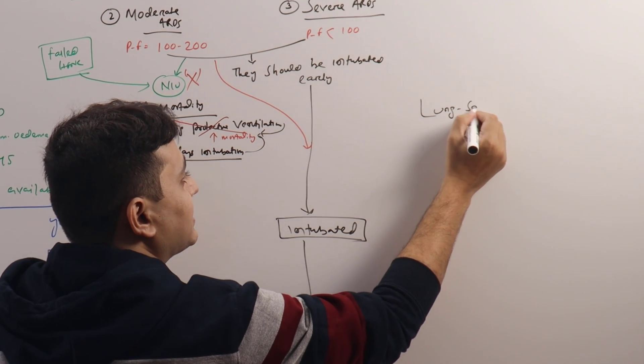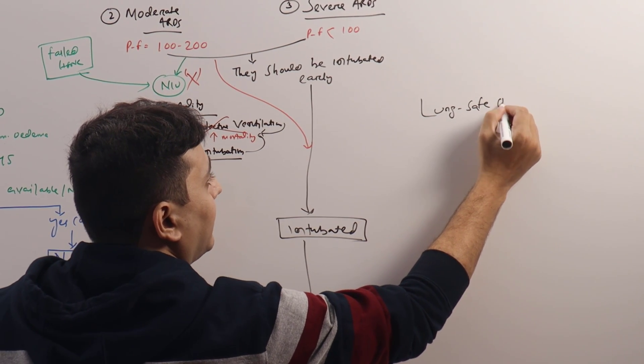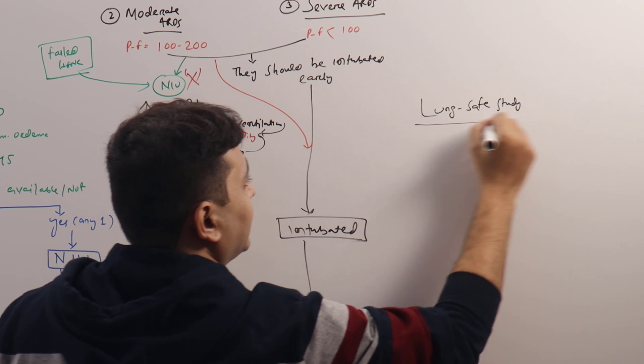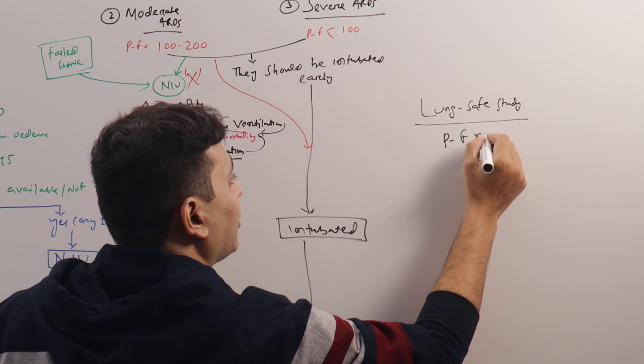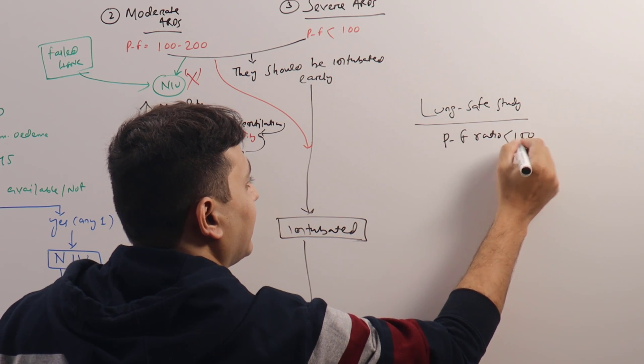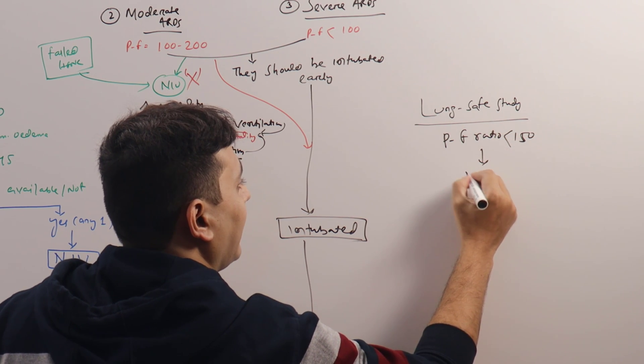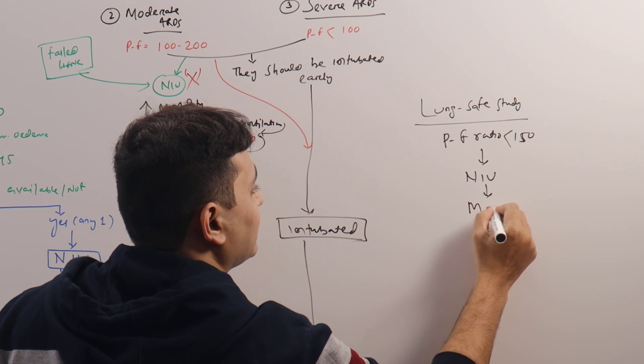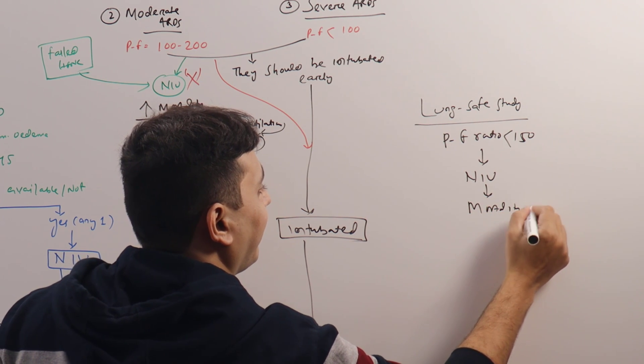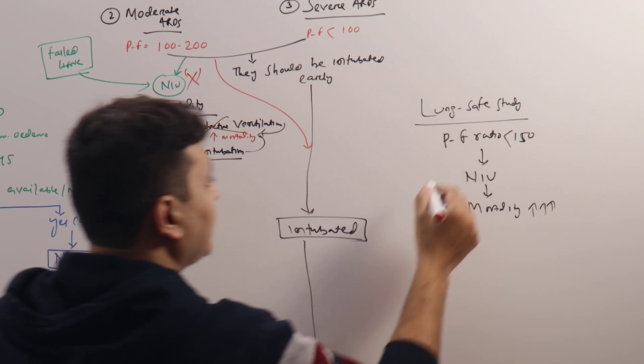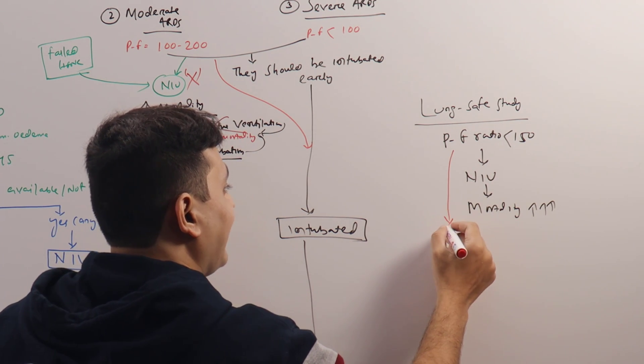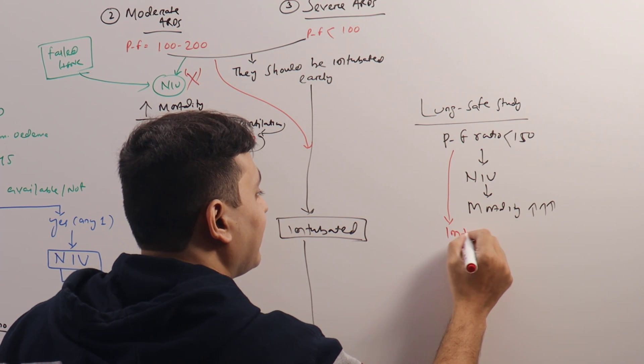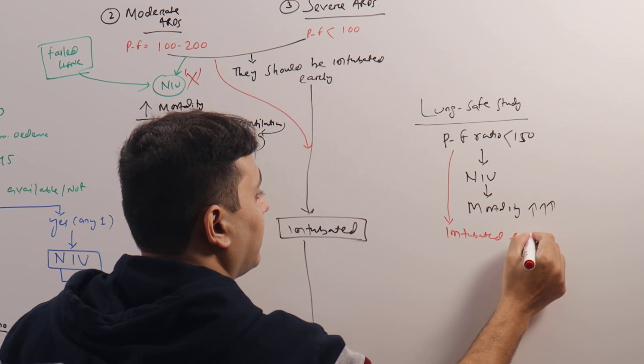Even the LUNG-SAFE study, multi-center randomized control trial, they have suggested if PF ratio is less than 150 and you put them on NIV, mortality is very high. So instead of putting them on NIV, the patients who are having moderate to severe ARDS, they should be intubated early.